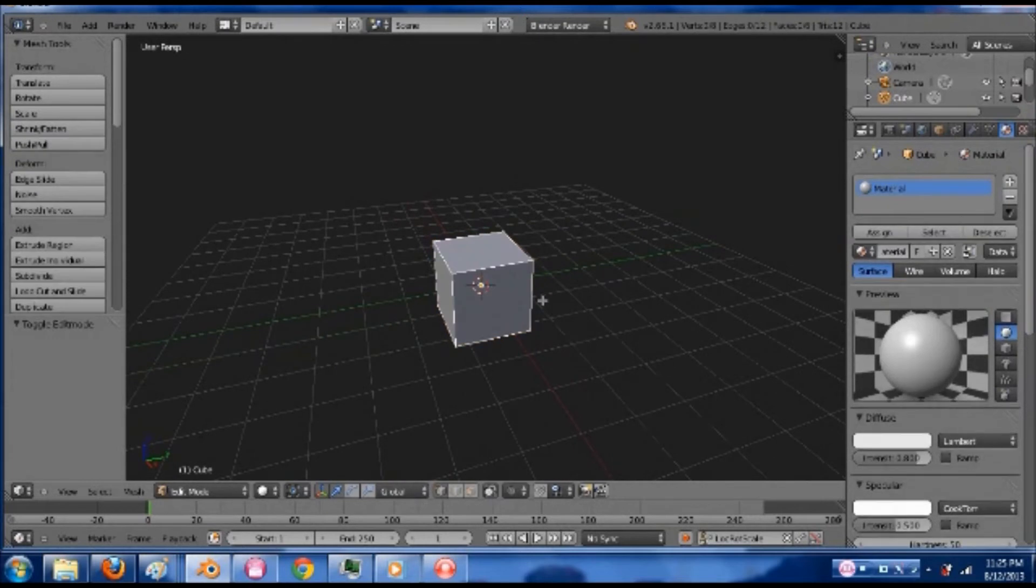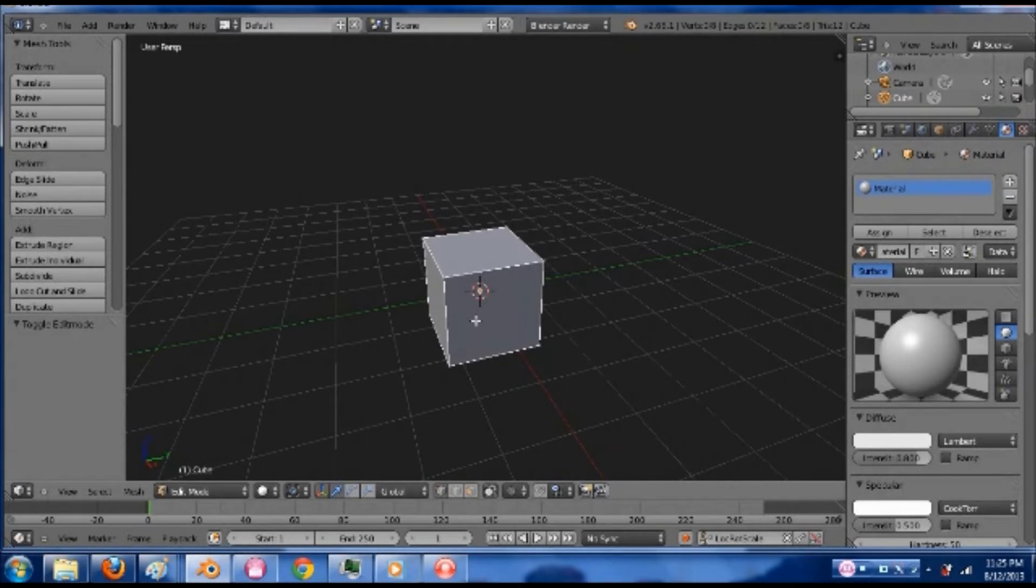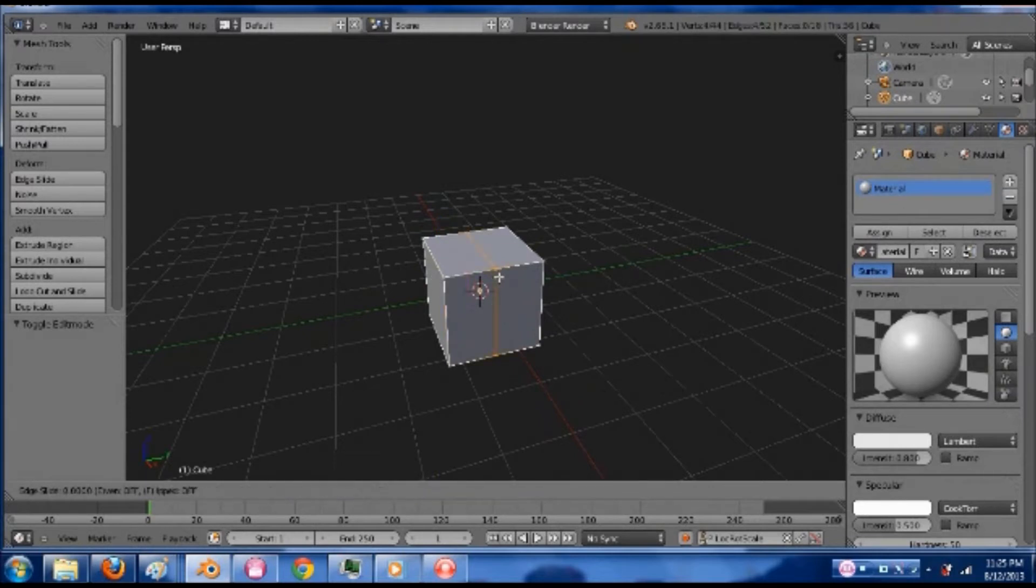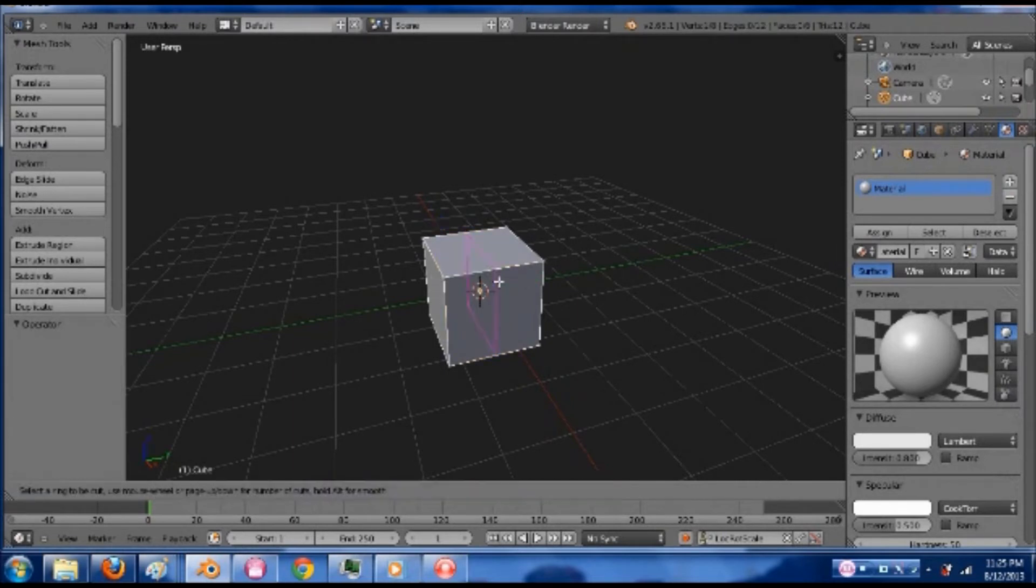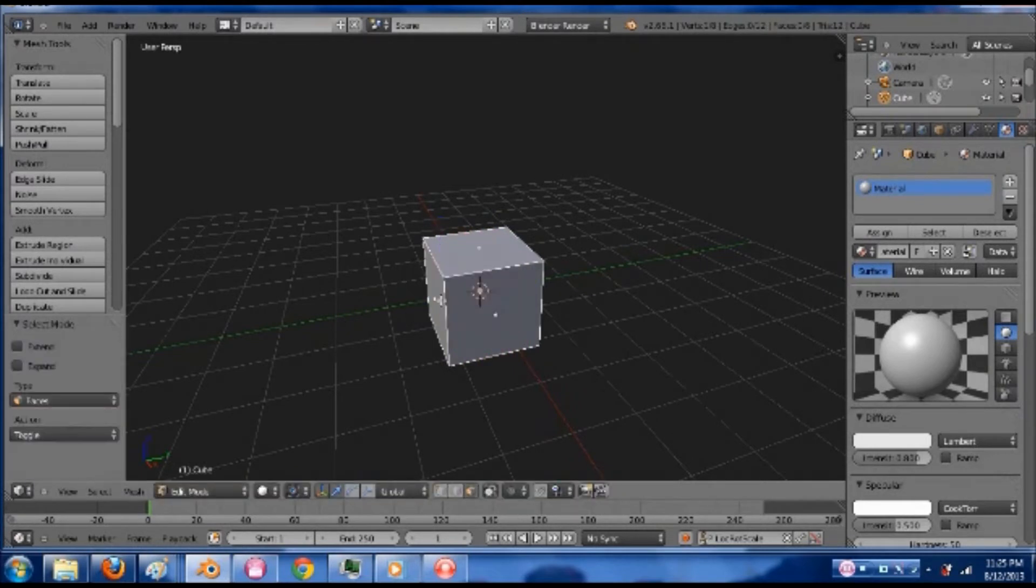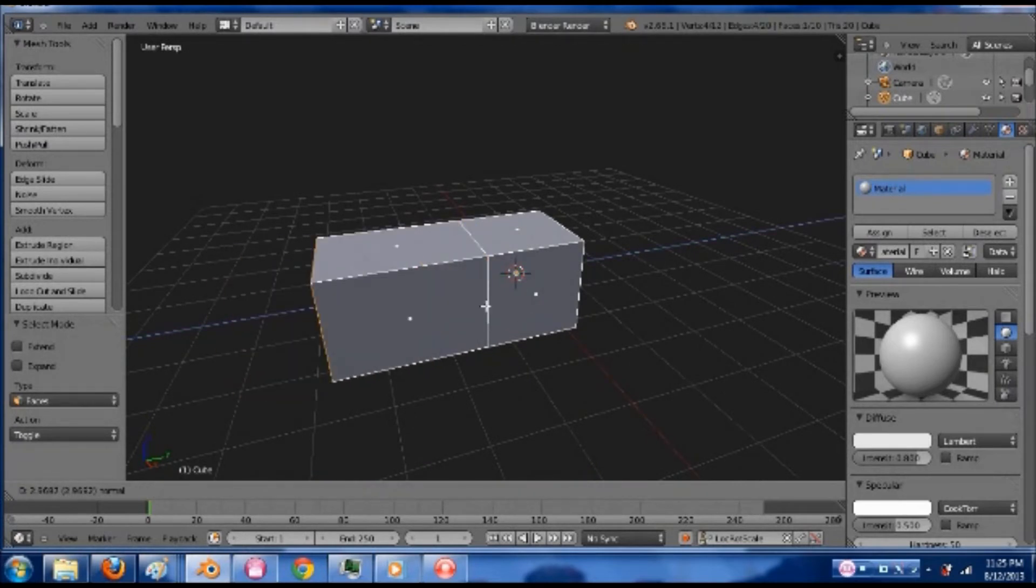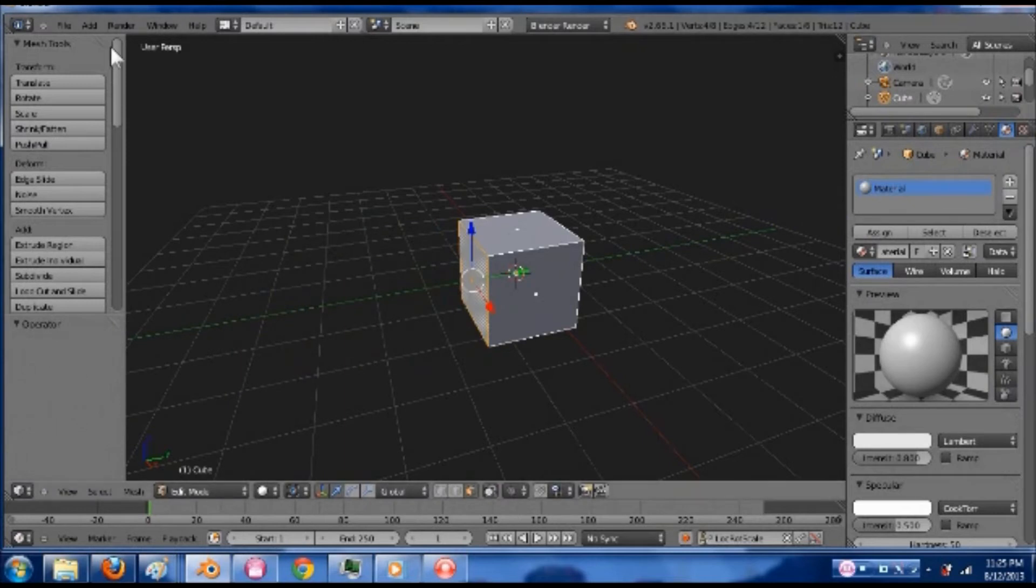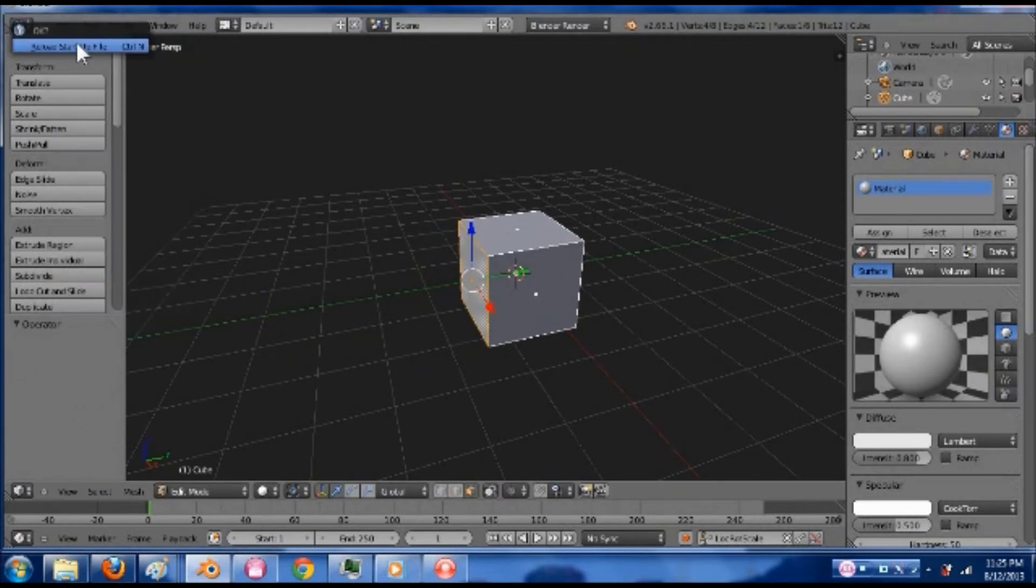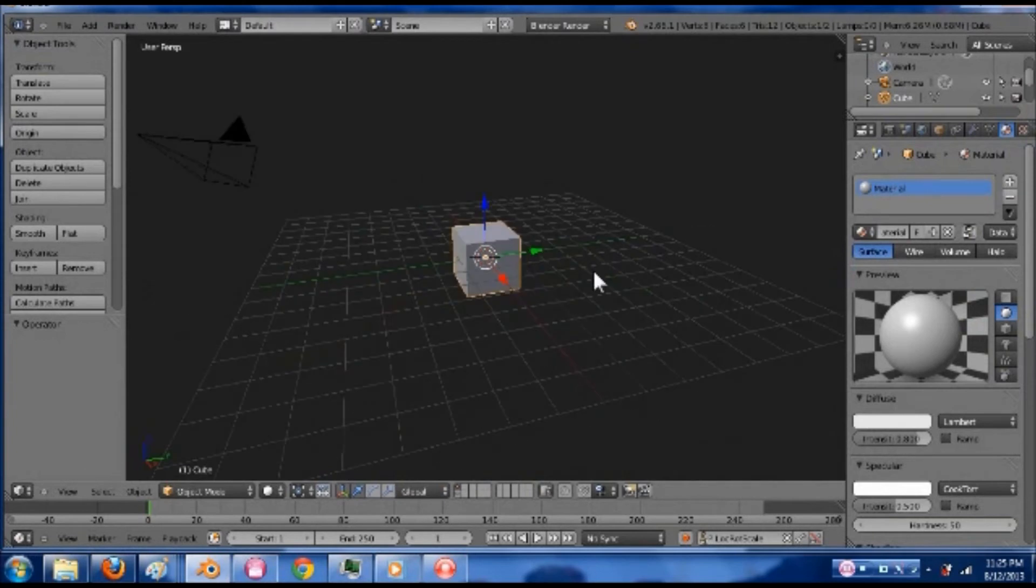Other simple things. Tab to go into edit mode. You have your vertex select, edge select, face select. Right click to select things. And control R for a loop cut, which will cut something like this. You can also use that and then scroll up on your wheel to add more or less. And then lastly, by selecting one thing and hitting E to extrude. I don't really know how to talk about that further. Anyway, so I'm going to reload the file.